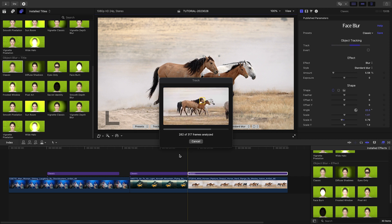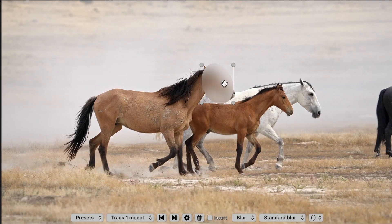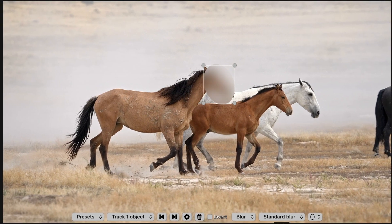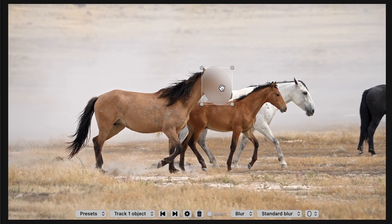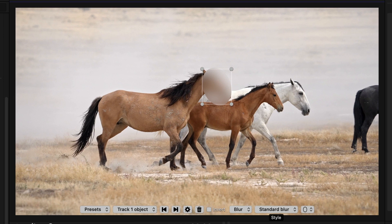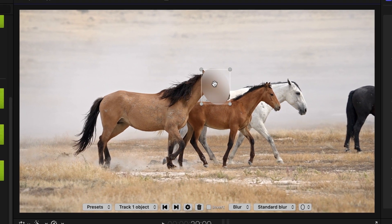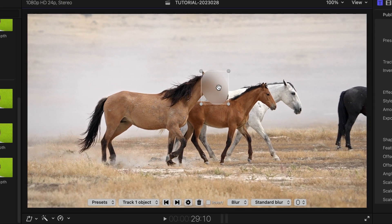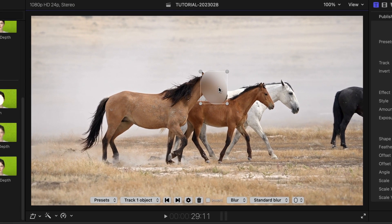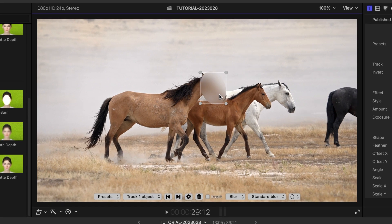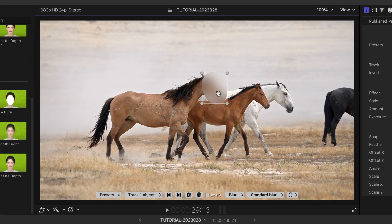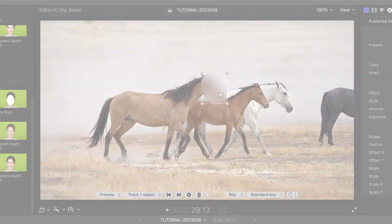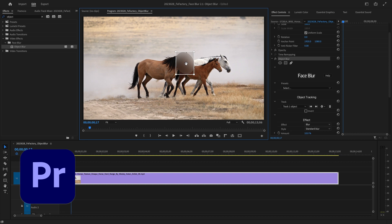Once the Object Tracking analysis is complete, I can step through each frame and make fine-grained adjustments to the results. There is no need to work with keyframes. As you adjust the location of the object and step through your clip frame-by-frame, Object Blur automatically saves your changes. The same process works in all hosts.